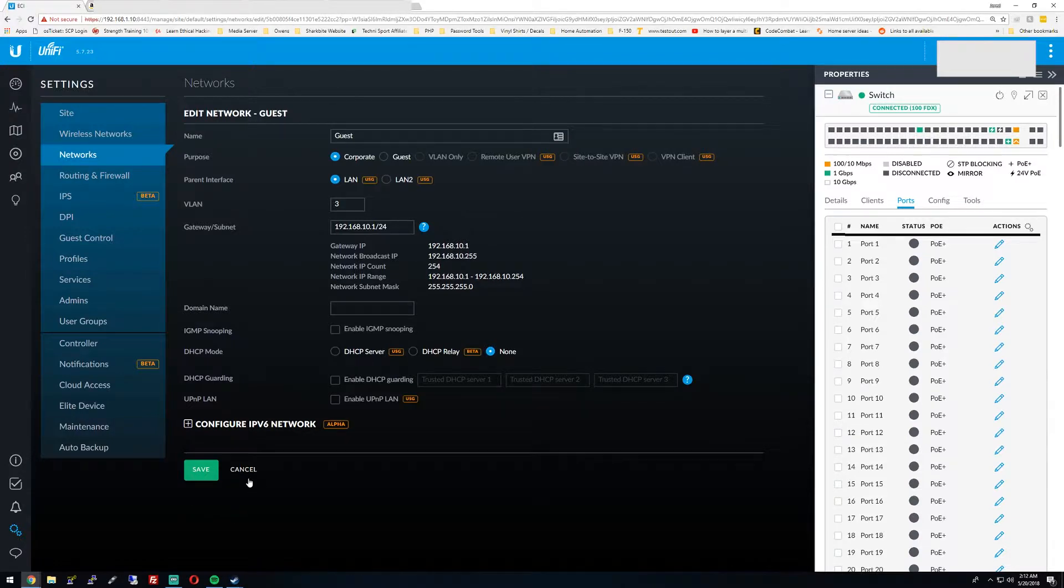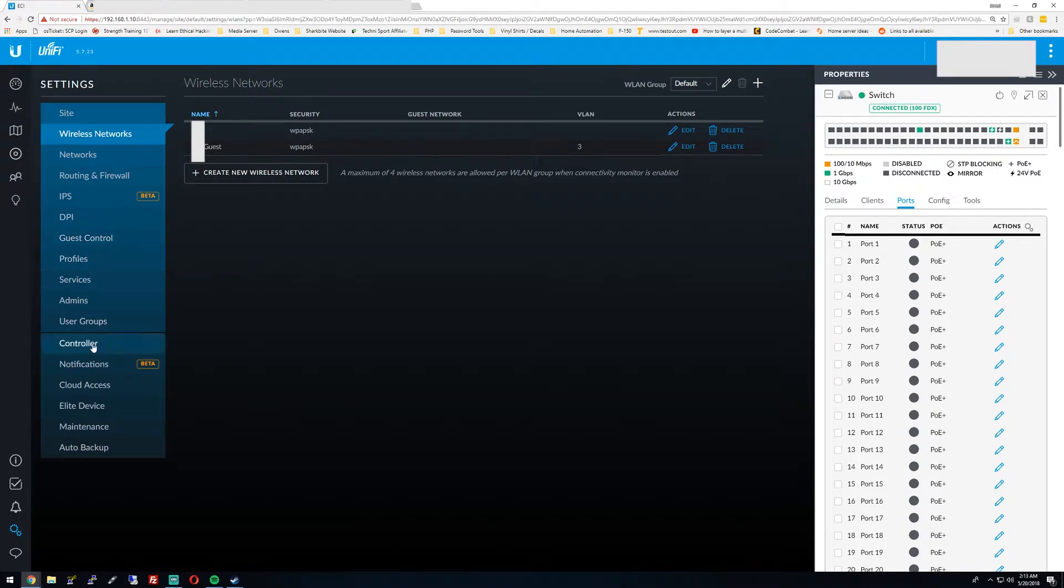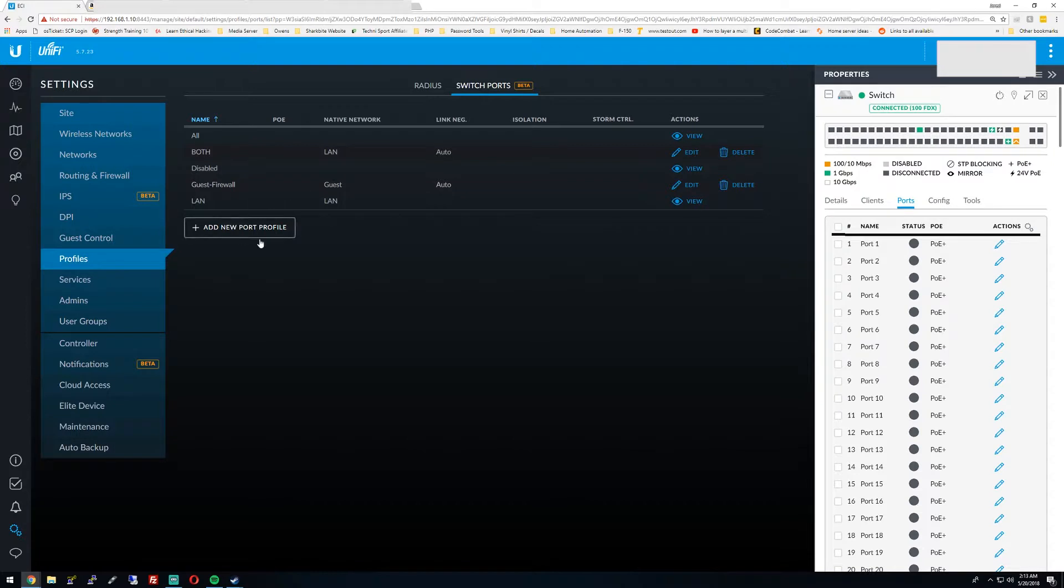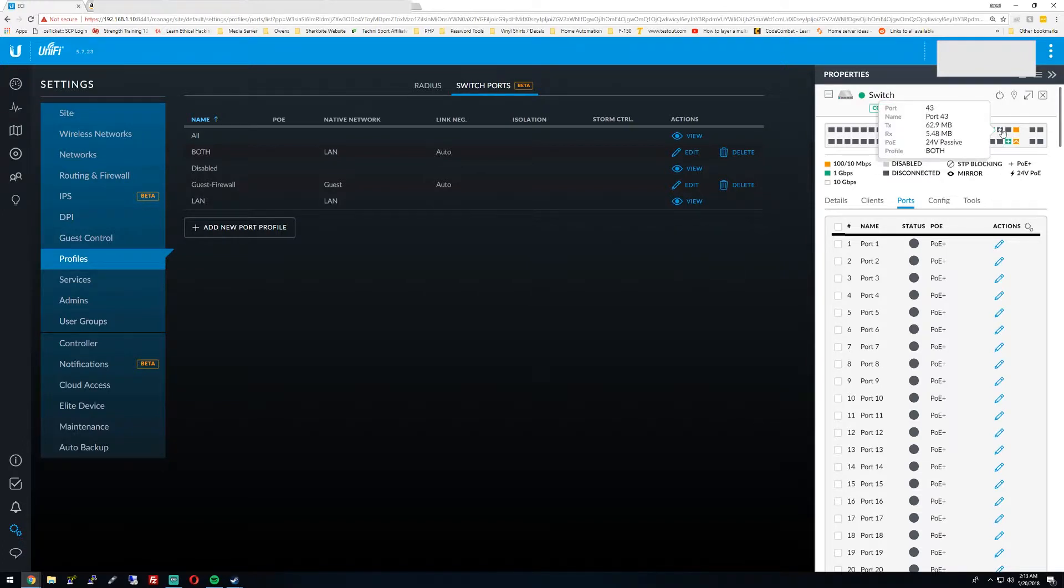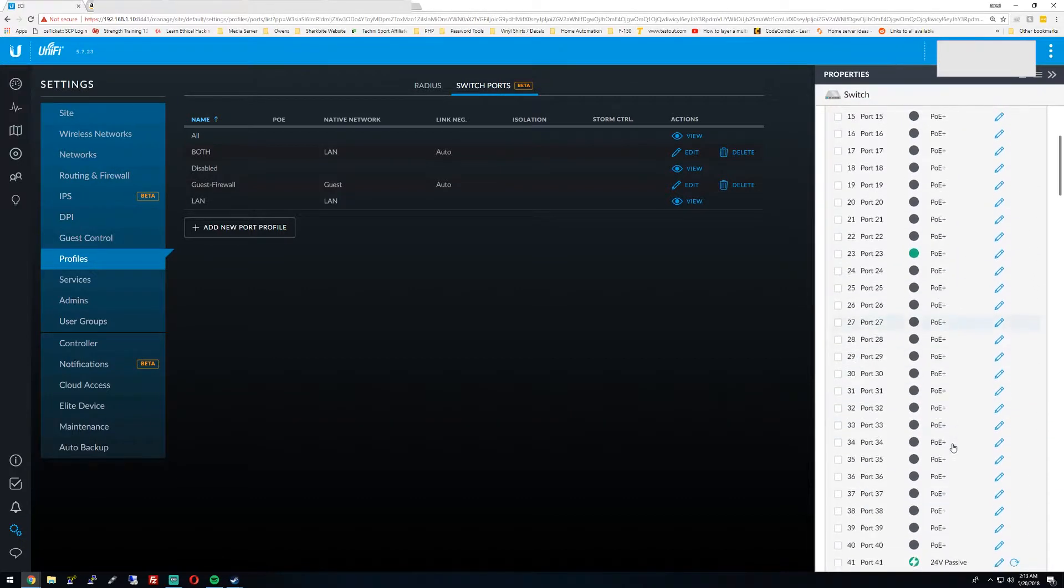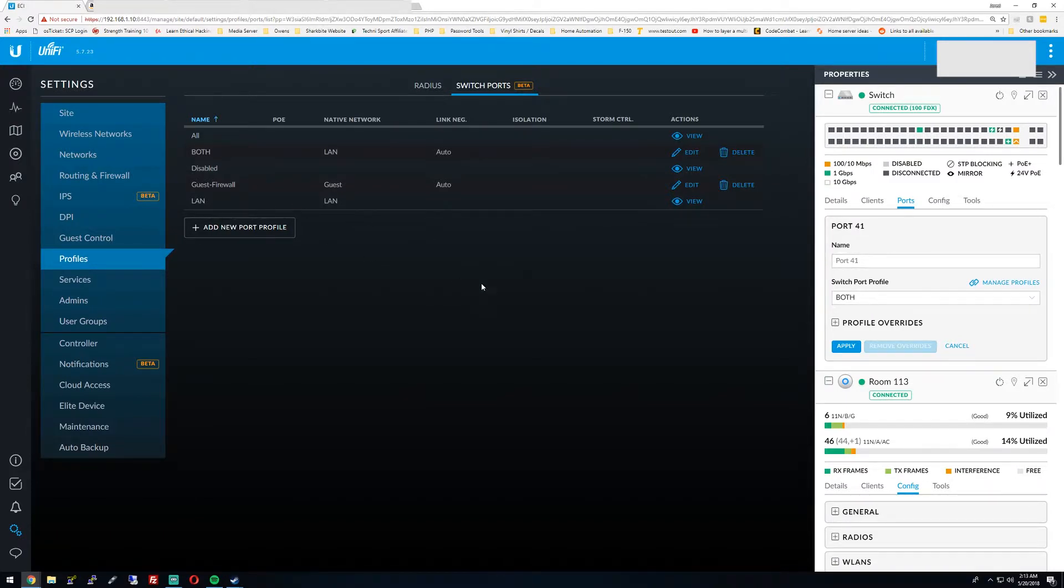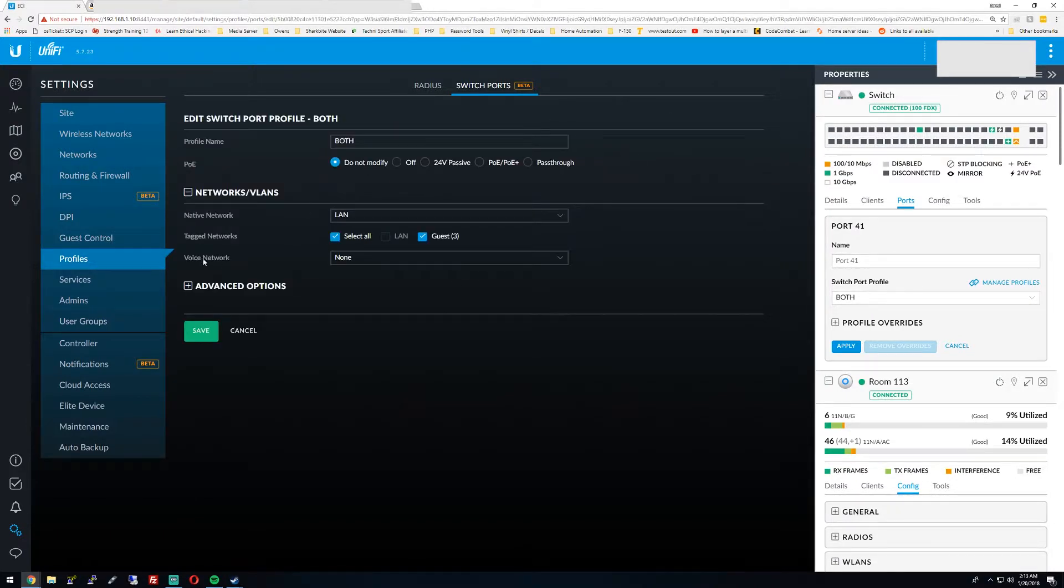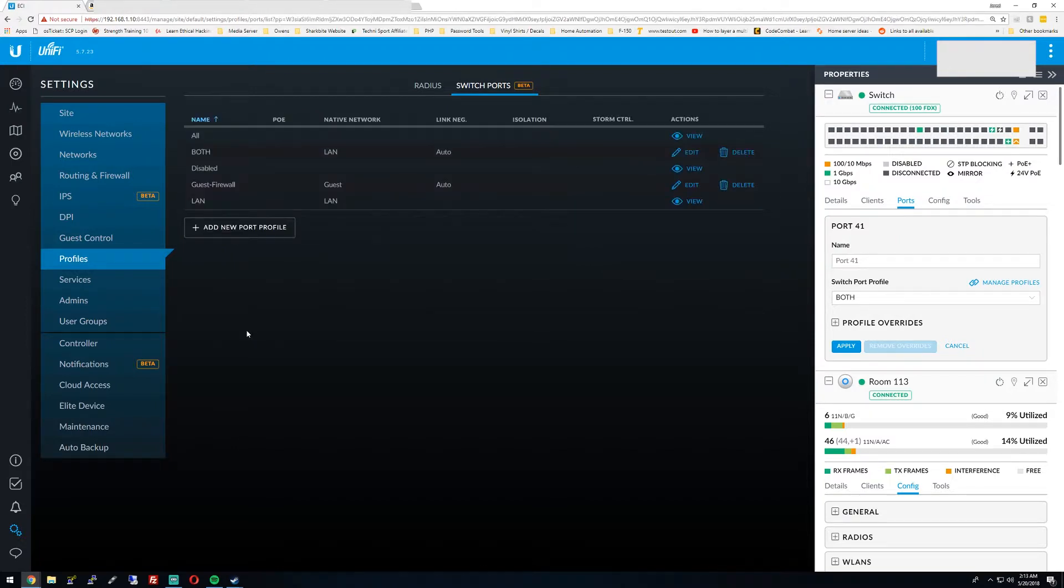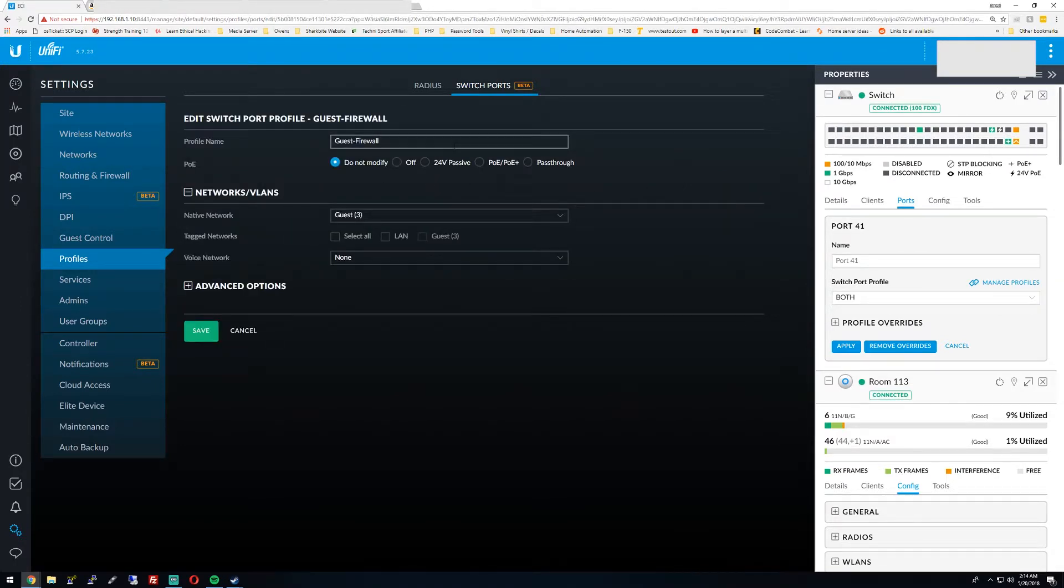And then wireless networks. Name of the company and then name of the company guest. Now we go into the profiles here for a moment. Switch ports. This is how I have the access points configured. The access points, port 41 is plugged in currently. There's an AC Light on that port and the way it is set up, switch port profile is set to both. Now both, taking the native network which is the LAN and guest 3, which guest is the name of the network and then 3 is the VLAN ID. So we've got the LAN port, the LAN switch port, and then guest firewall switch port, which the guest firewall port is just set to that guest network and then the 3 is the VLAN ID.